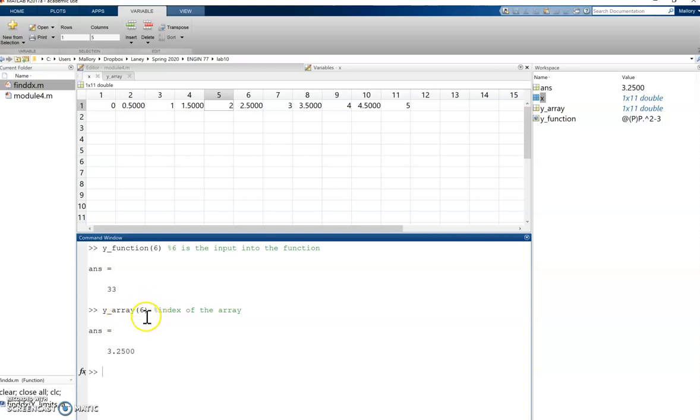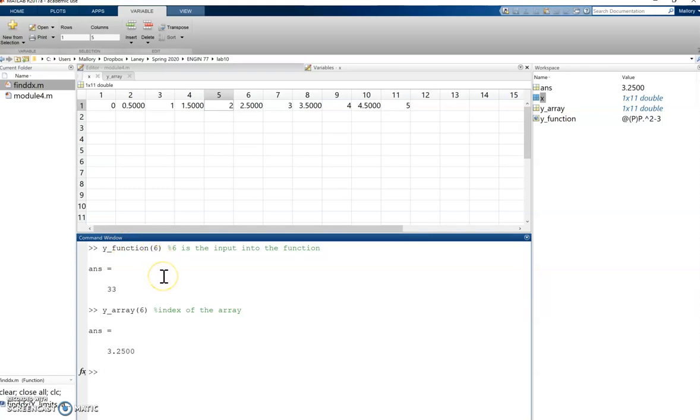That's the most common error that we get or we end up with a logic error because we're calculating a function at the wrong value where we're using the index where we should be using the x value in that function. So be aware that these are two different things and we can use both of them for different applications.